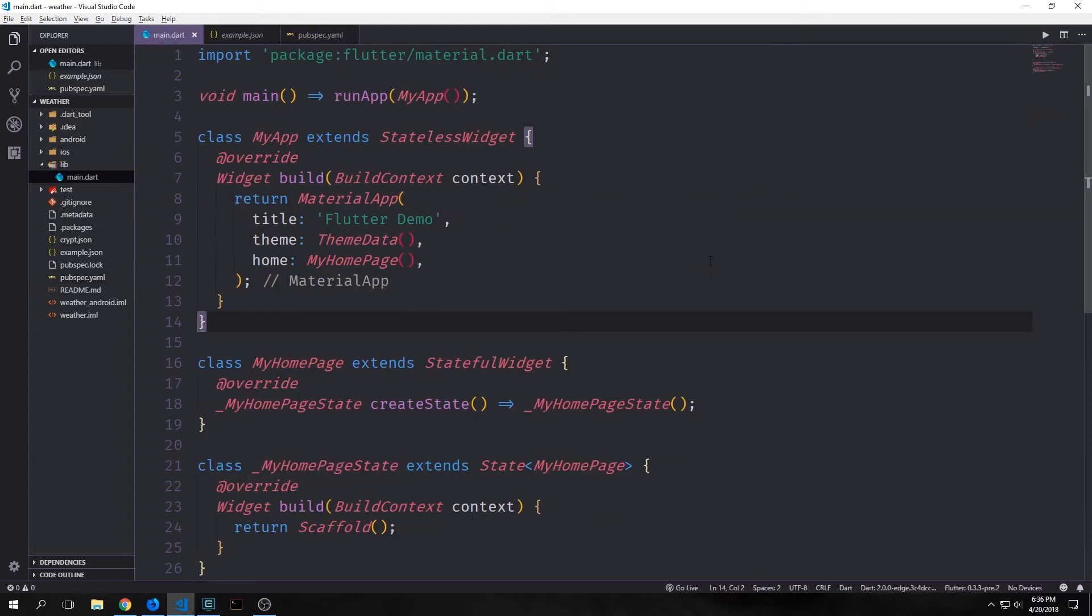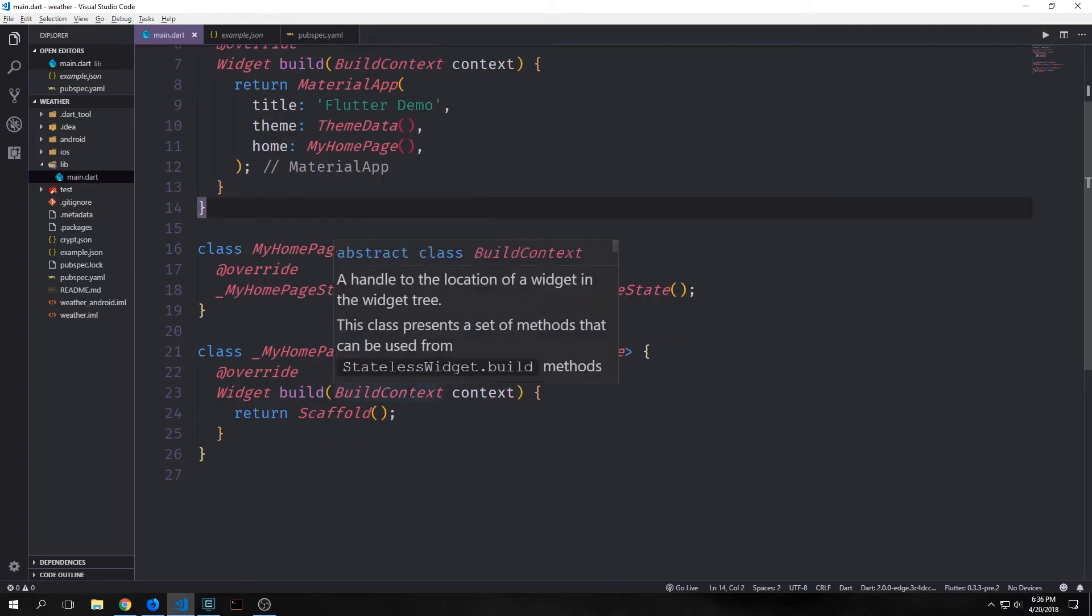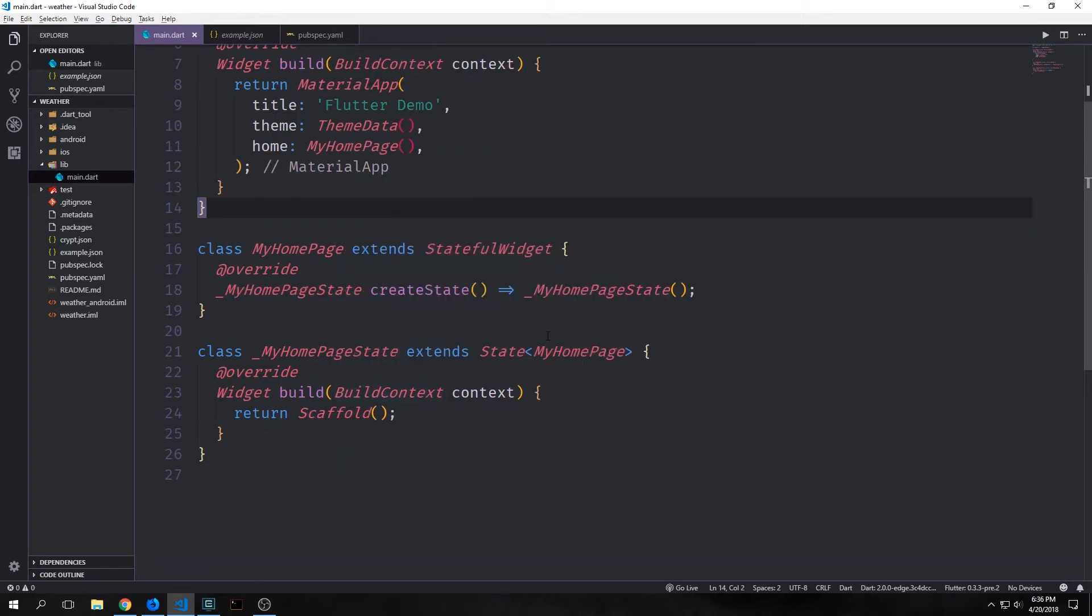All right, so let's get started. There's just a little bit of boilerplate in our main application. You can see here we've got a stateless widget which creates a material app, and then this points towards a stateful widget which creates an empty scaffold. We're not going to be really worrying about the front end today because we'll be building that out in later tutorials.